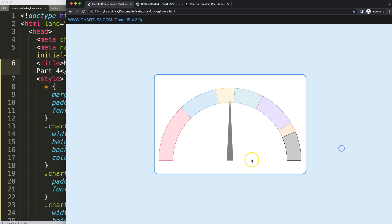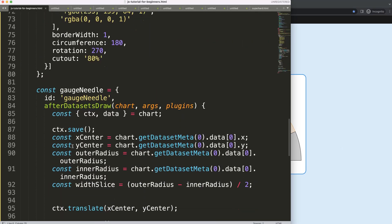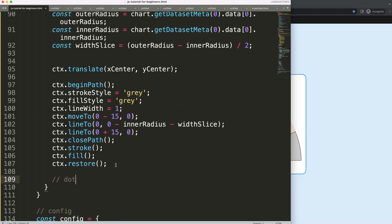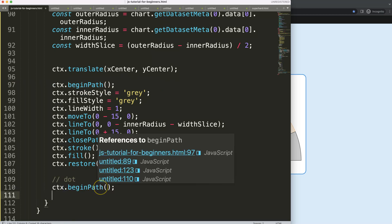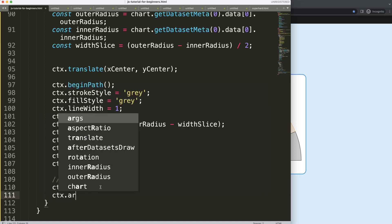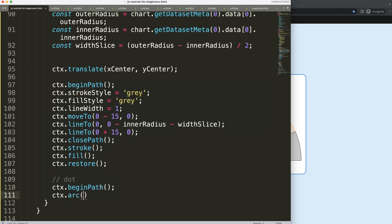Let's continue on with part four — it's time to create a circular shape. To do this, we're going to scroll down and create a dot. First, we need to indicate, similar to above, that we have a starting point where we're going to create a new shape. Then I'm going to use ctx.arc, which allows us to create a circle or curved shapes.